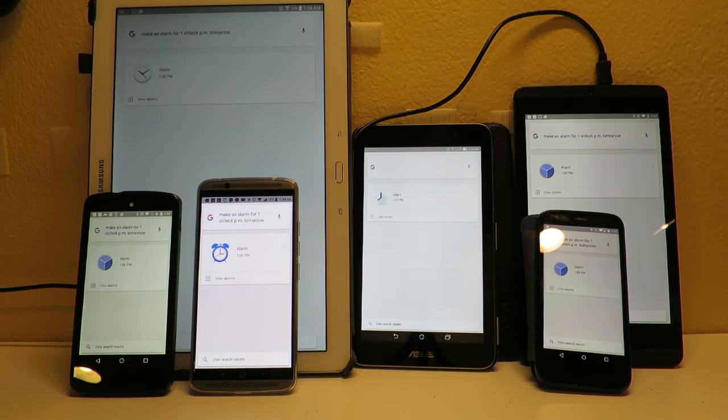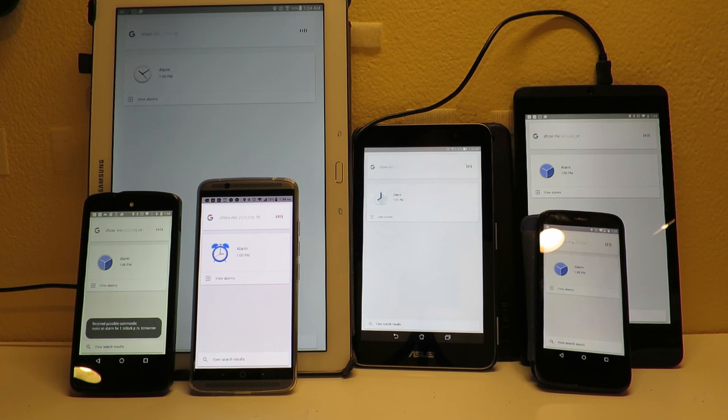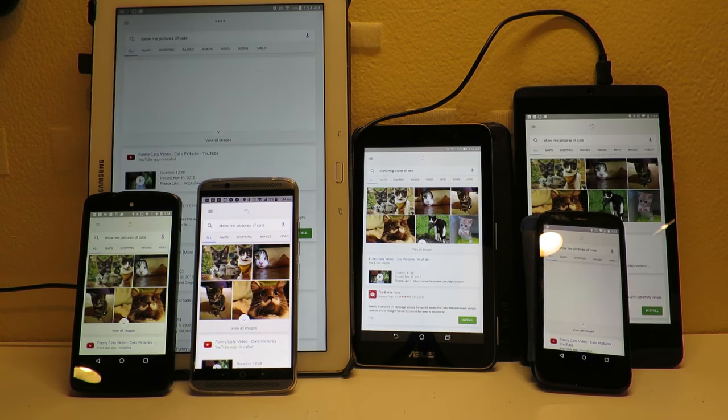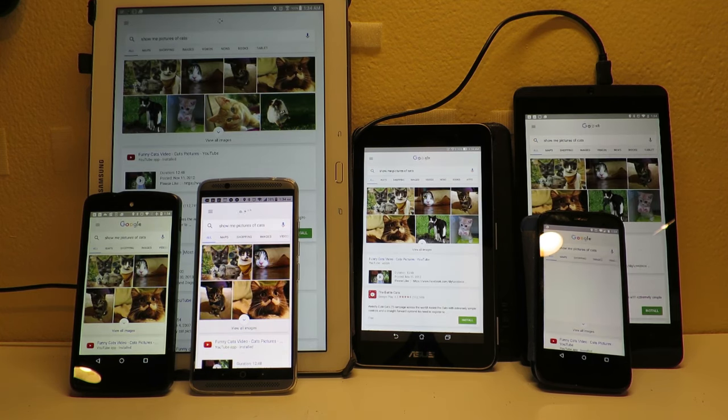Okay Google, show me pictures of cats. Pictures of cats.